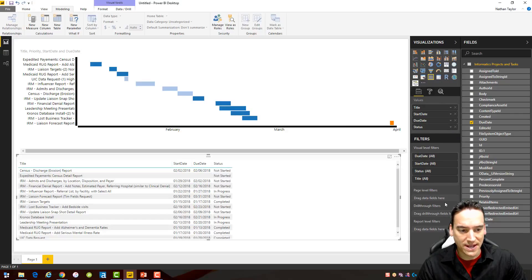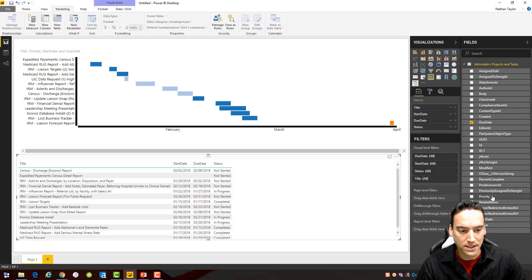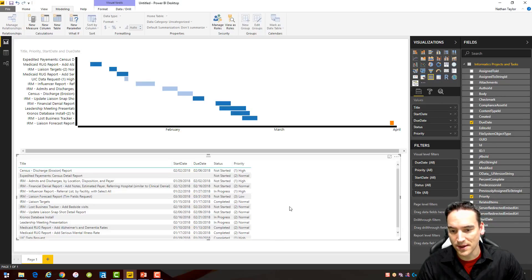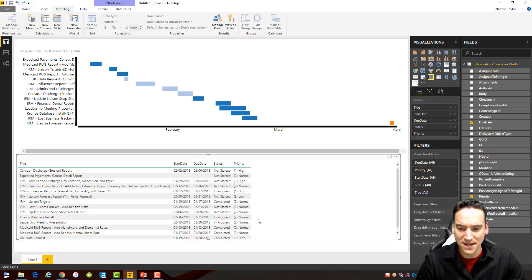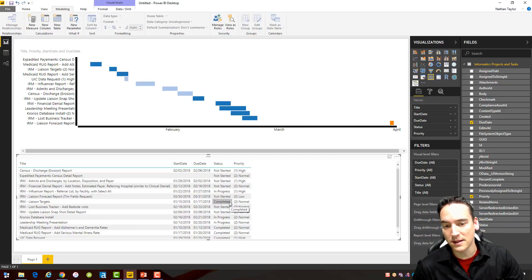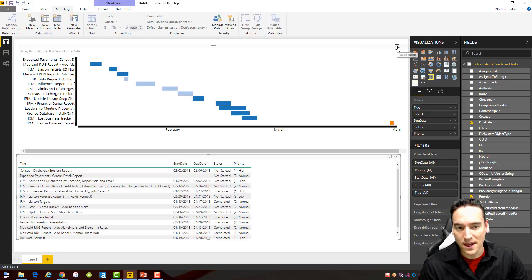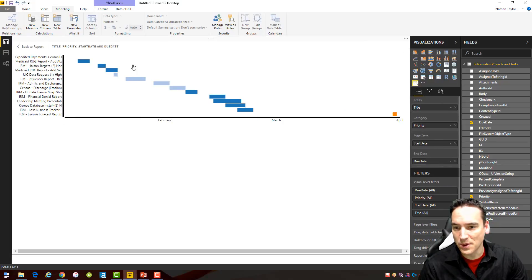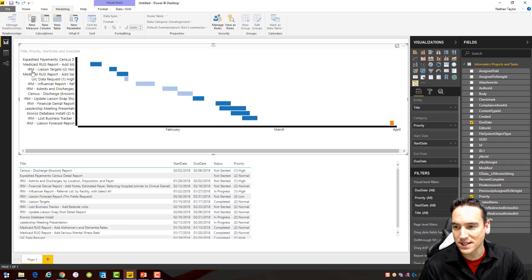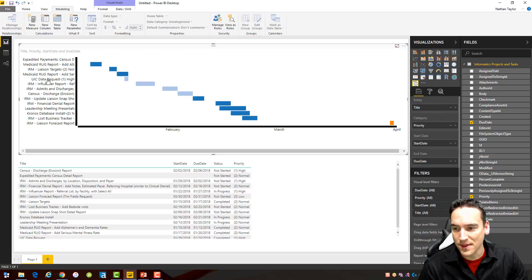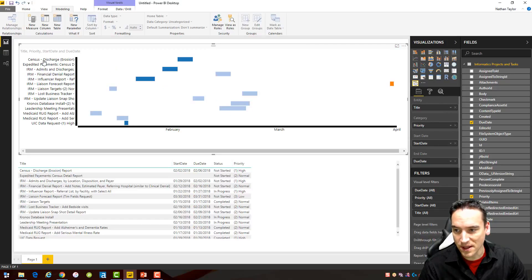The status can go in there and so can the priority if I want to drag that and drop that in there. Okay, we can see of course I have some projects that are completed in there as well. If I click on the focus mode here I can expand this a little bit and take a look at some of the projects.